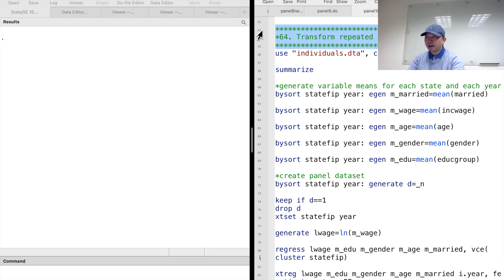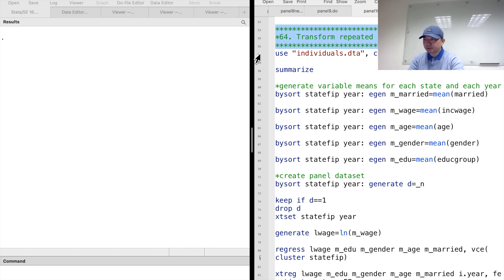Hi, I'm Bob. Today, let's conclude the panel data method series by introducing an approach to convert repeated cross-sectional data to panel data.